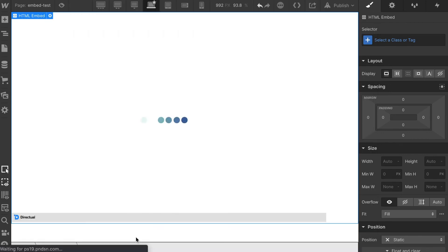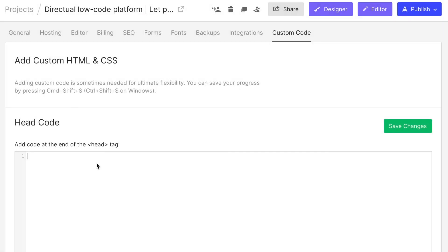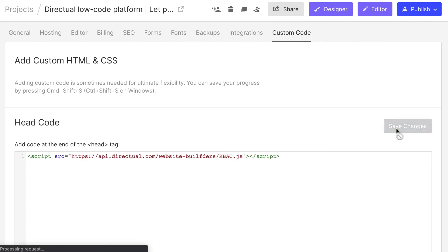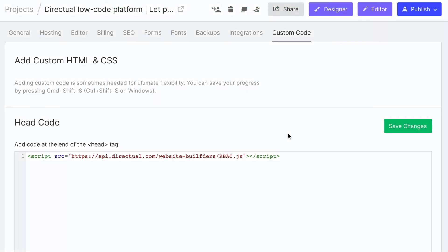On top of that, you can also add special Directual scripts to your site. By doing this, you'll turn on role-based access to your web pages and to specific content within them.